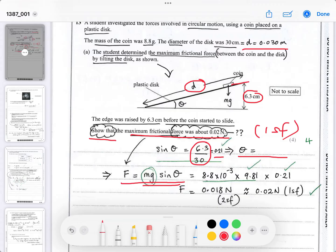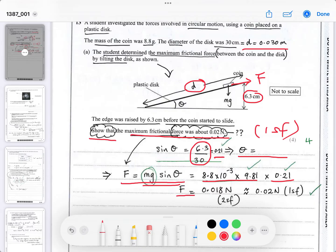The friction acts up the slope and equals mg·sin θ pulling the coin down. Equating those two forces — it's a balanced force situation before friction is overcome. Putting in mg and multiplying by sin θ = 0.21, that's why they didn't bother to work out the angle — it saves time. To two significant figures that gives 0.018, which is approximately 0.02 newtons as required. The ticks show where you get the marks for part A.